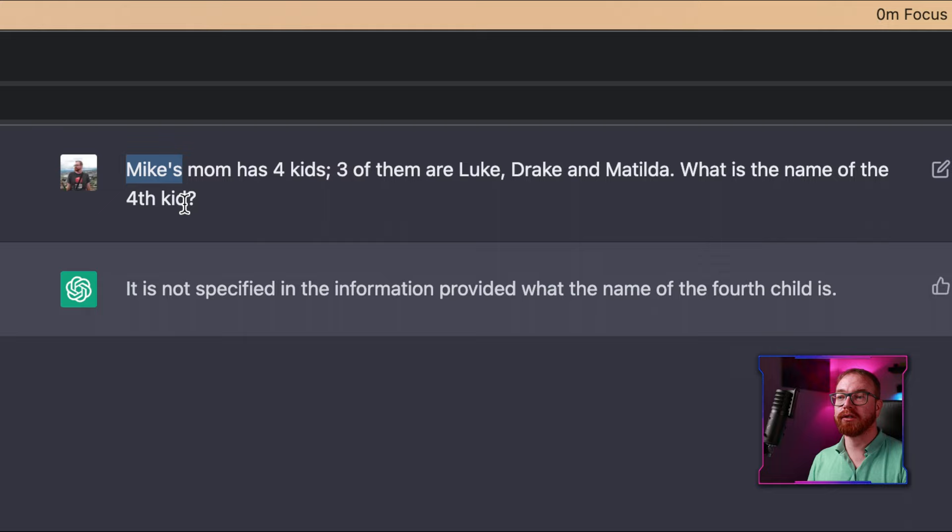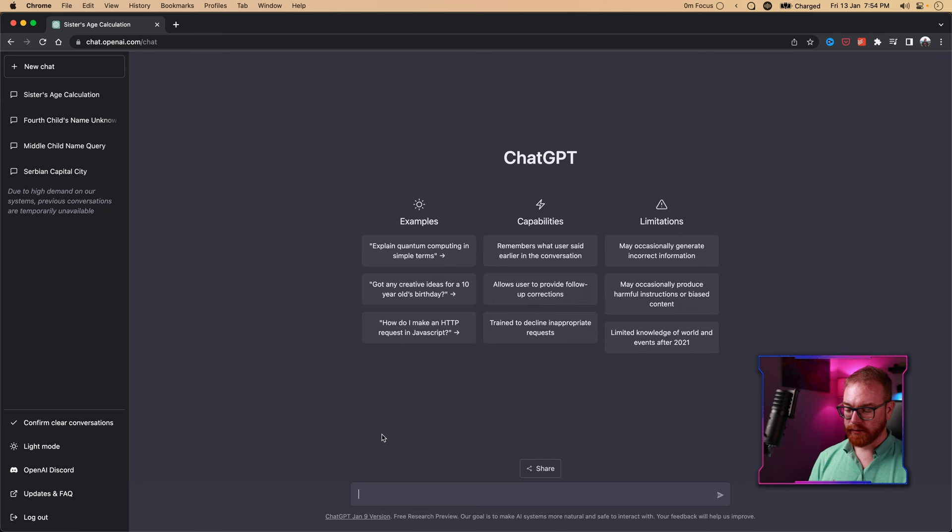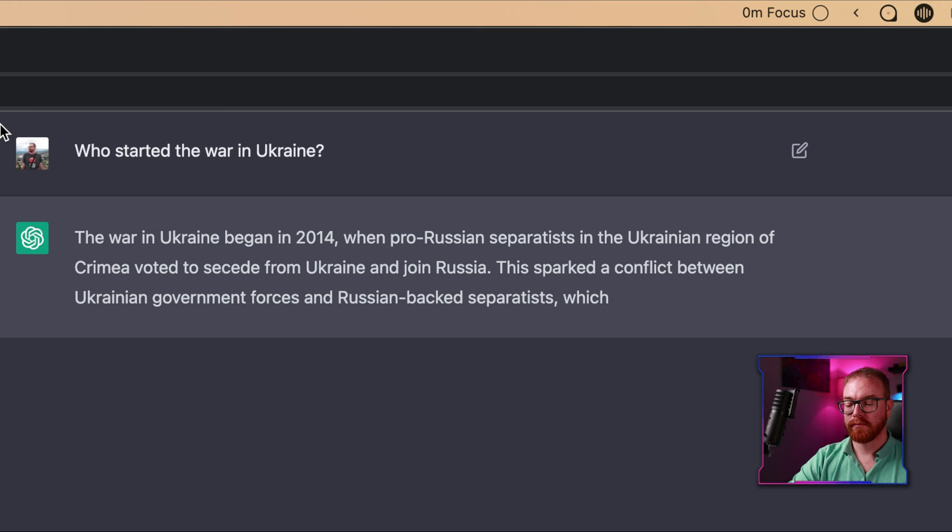More than 45 terabytes of text have been used in the training. The latest update of GPT-3, as of the recording of this video, was in June 2021. So if we ask something about current events, the answer may refer to an earlier period — and since it's pre-trained and doesn't constantly learn, it has no idea about current events.